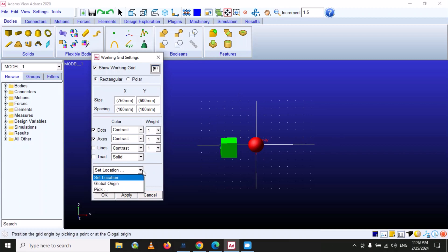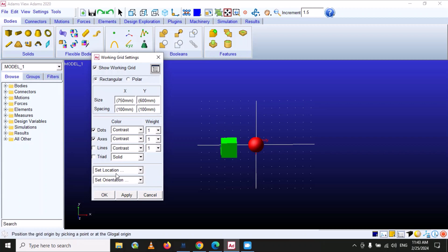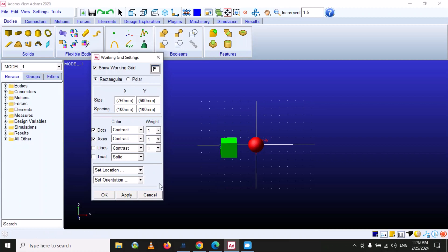The location setting specifies where the working grid is placed. By default, the location of the working grid is set at the origin of the global coordinate system, so we don't need to change any other option there.